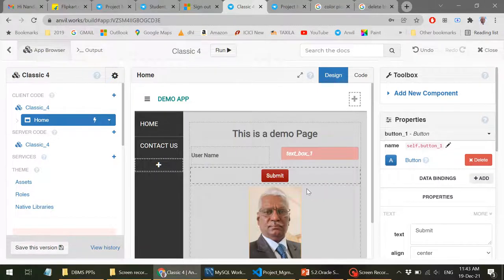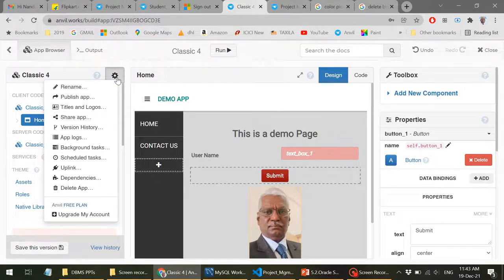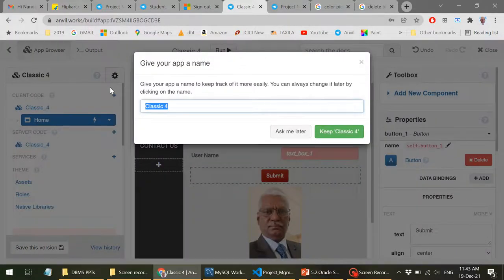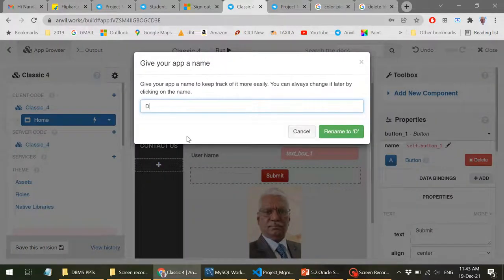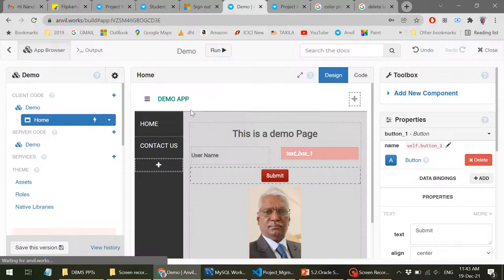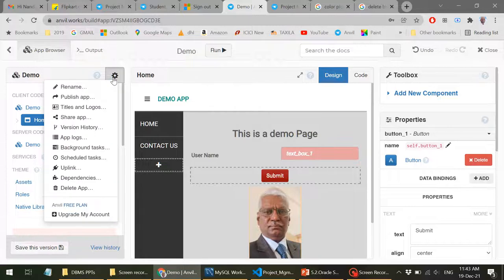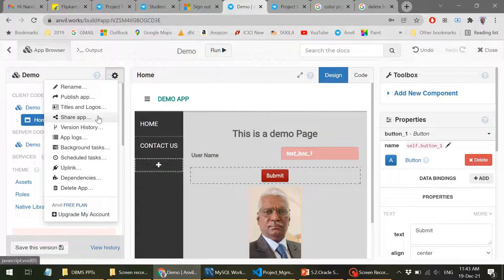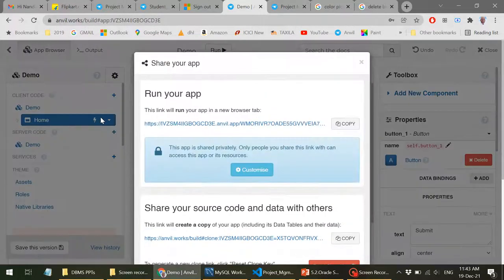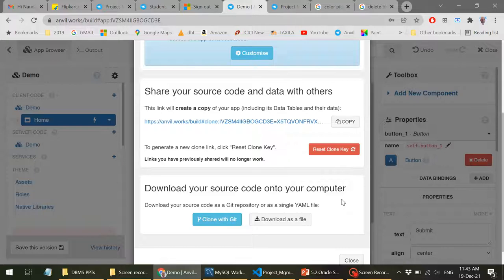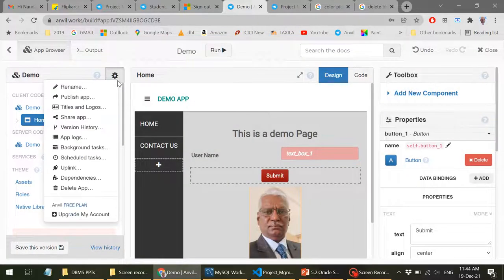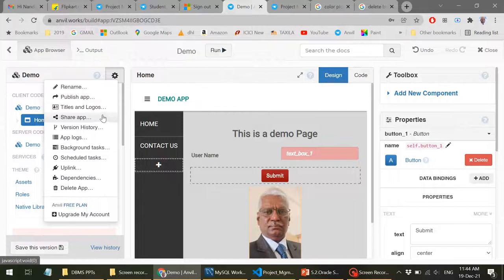So what we should do is we should go to this now. So let me explain what are the various things here. So when you click on this, you get rename. So you can give a name to this. So I'll just say demo. You can see here, this is changed. Number two, publish. I'll come to that later. Titles, logo, sharing this. You can share once you build this application. Assume that you want to share it to your friends or other people. You can do so. The moment you click on this, you will see that run your application and share your source code and data with others. Download your source code onto your computer. So you can have a backup of your entire application.